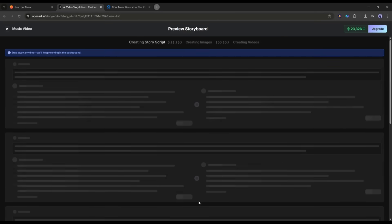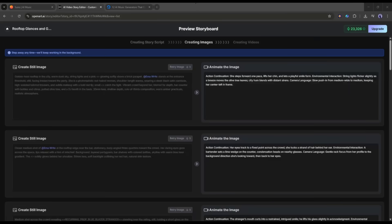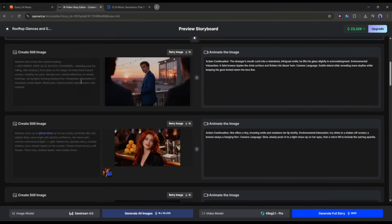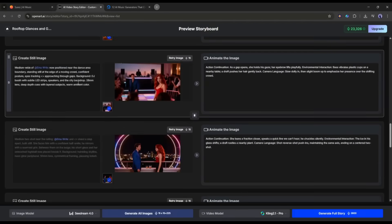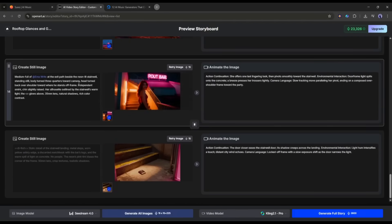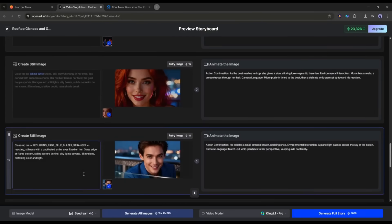Now open Art AI will create the story script and then create the images. This process will take some time. So, I am fast-forwarding the video. And here it is, the storyboard is ready. Honestly speaking, all of the scene images are amazing. I love them.